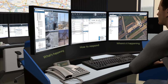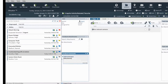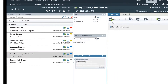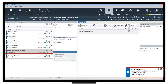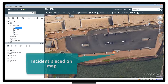On the Situator screen, information from all connected systems and sensors is clearly shown. A new incident is automatically triggered and assigned the appropriate severity level. The advanced GIS capabilities of Situator display the location on a map.